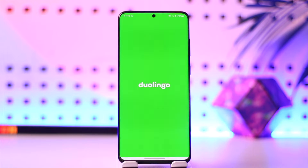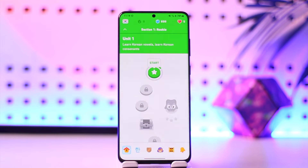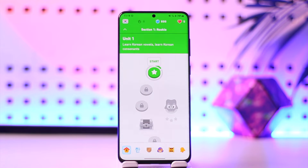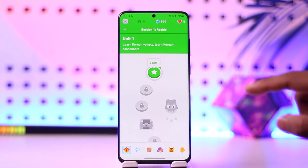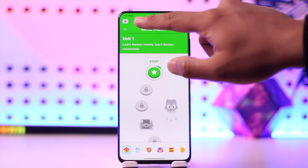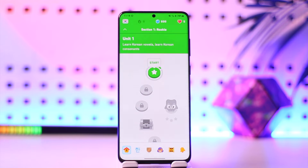To change the language on Duolingo to English, first launch the Duolingo application. If you are in one of the other courses and you are not able to learn in English, as you can see in my case I've already set it — you have to simply tap on the flag icon from the top left.